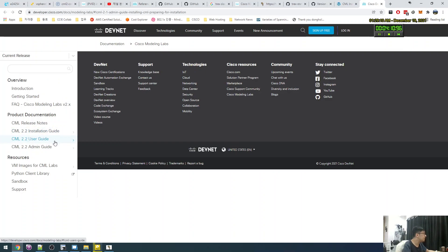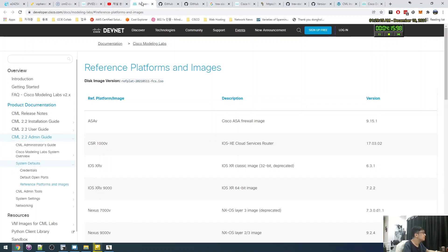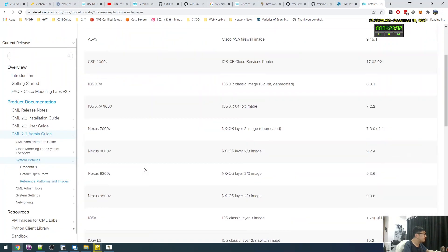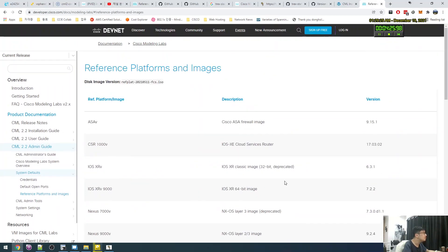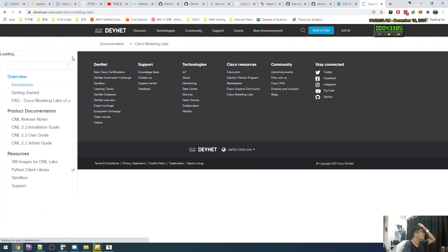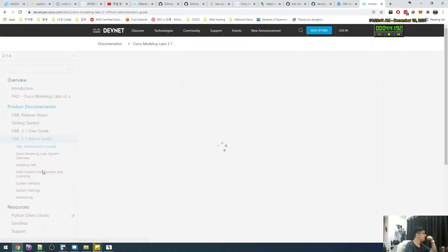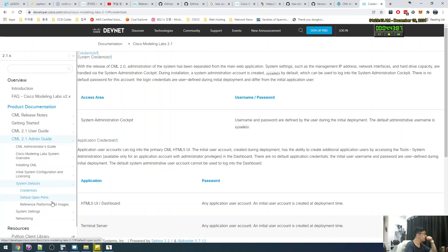Version 2.1. Let's see — admin guide, system detail, admin guide, system default, reference platform. Why the original 2.1? Currently no. Okay, 2.1 — this one, admin guide, system default, reference model.